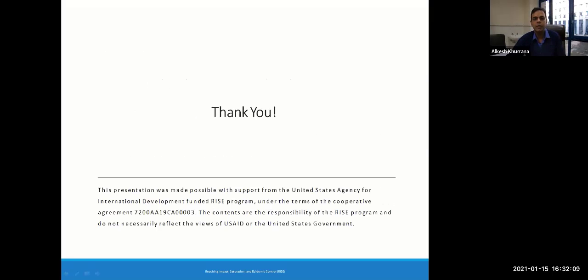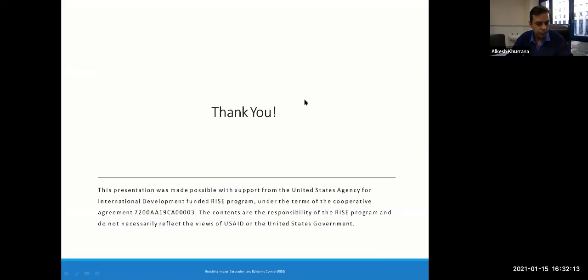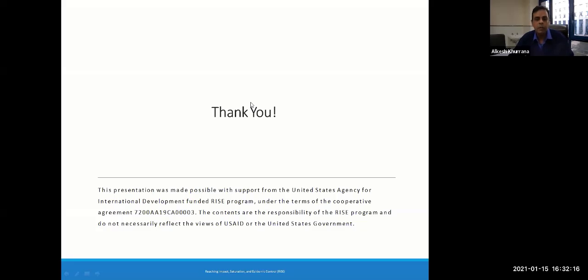Thank you very much. Any questions or queries are more than welcome, and I'll be happy to answer them.